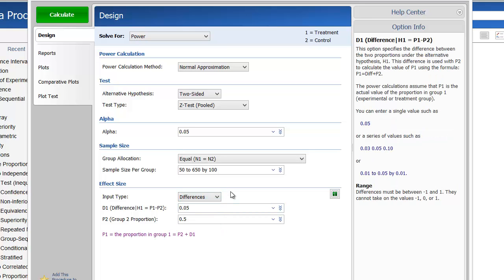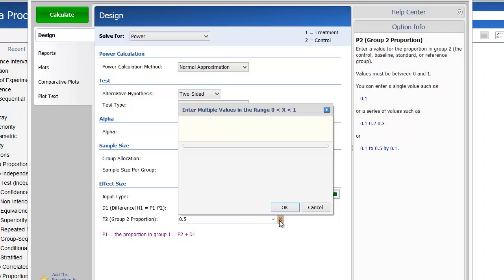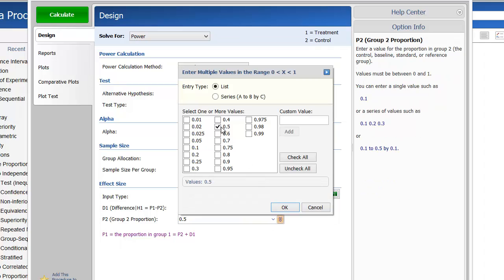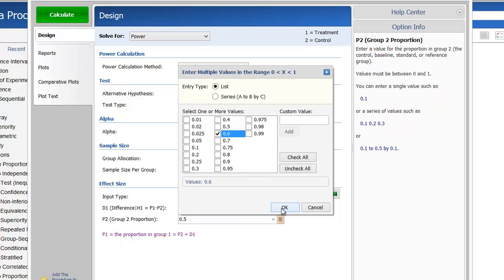For the difference to detect, D1, enter 0.05 and 0.10. And for P2, the standard group proportion, enter 0.6.